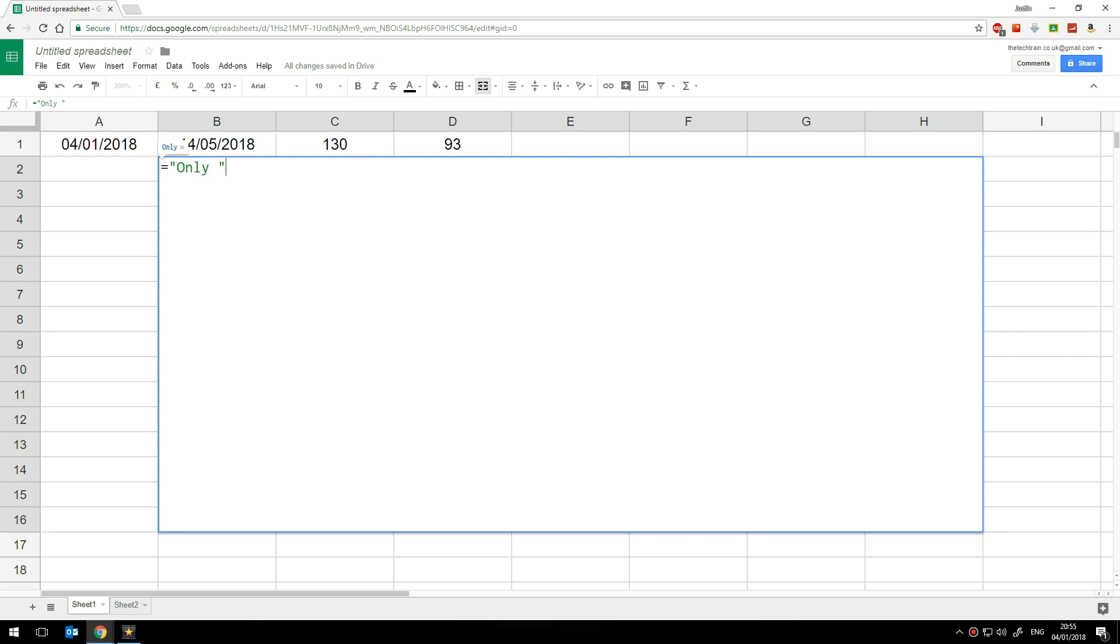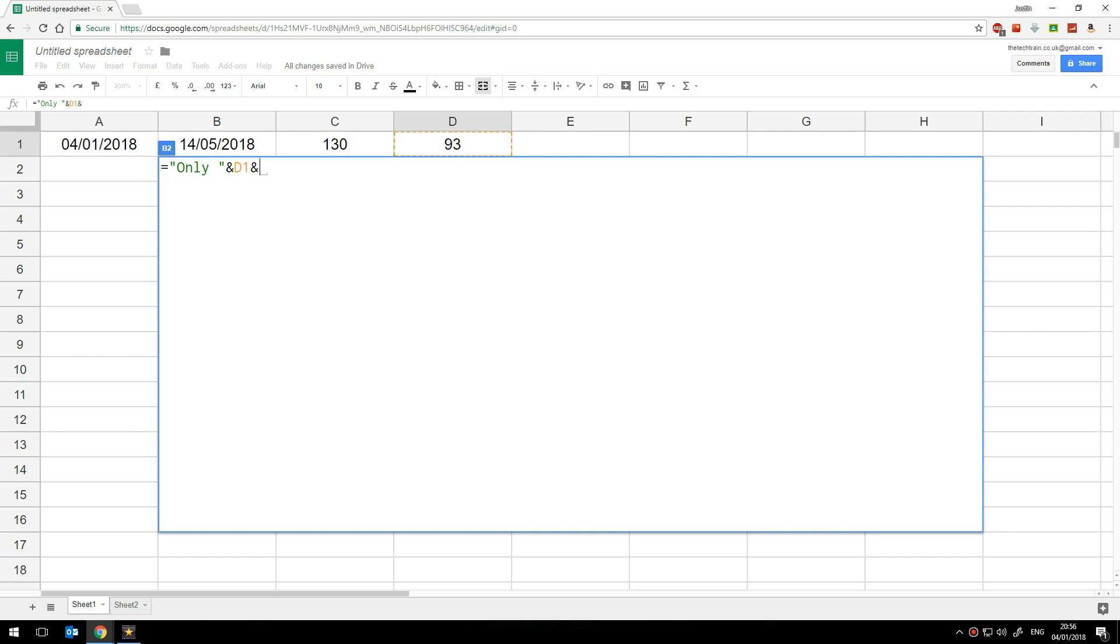So I'll write only and then a space close the speech marks to end the text and now I'm going to concatenate or add to that the number that's displayed in cell d1 so I've clicked on that cell. So it's the word only a space and then that number and then some more text.